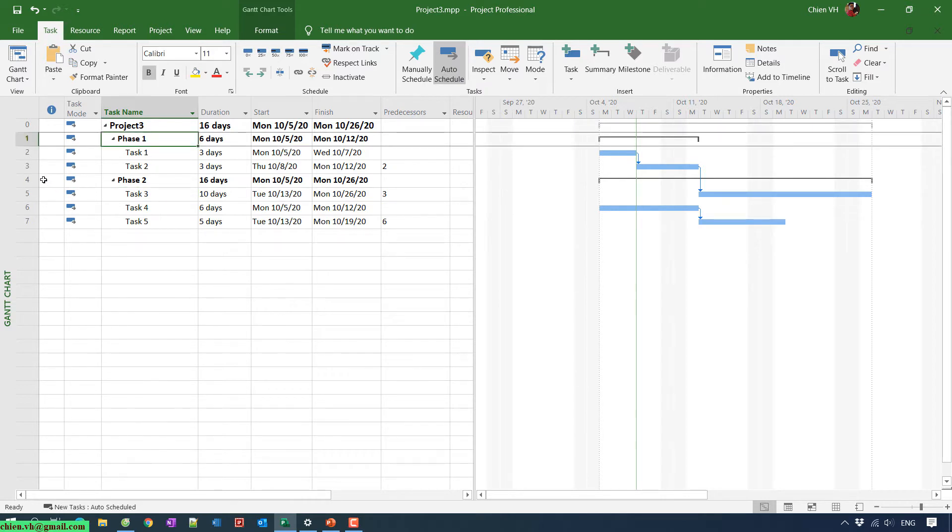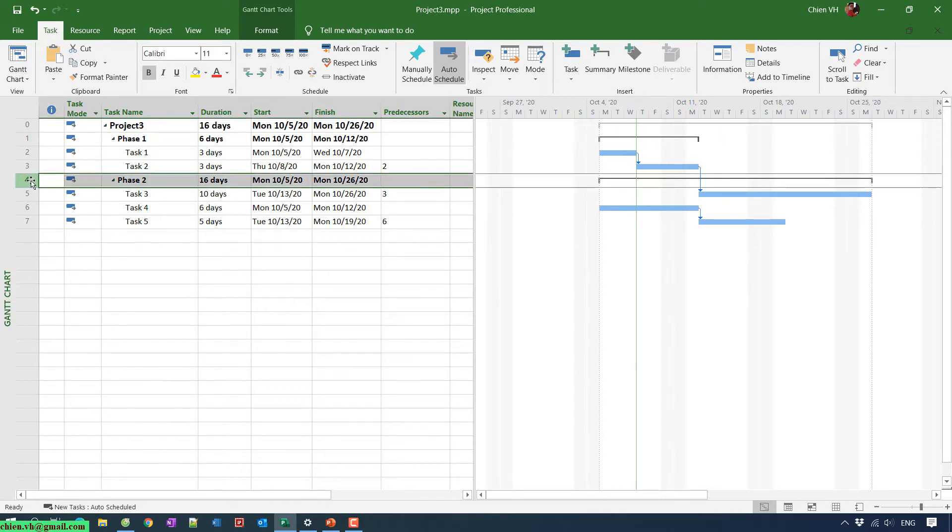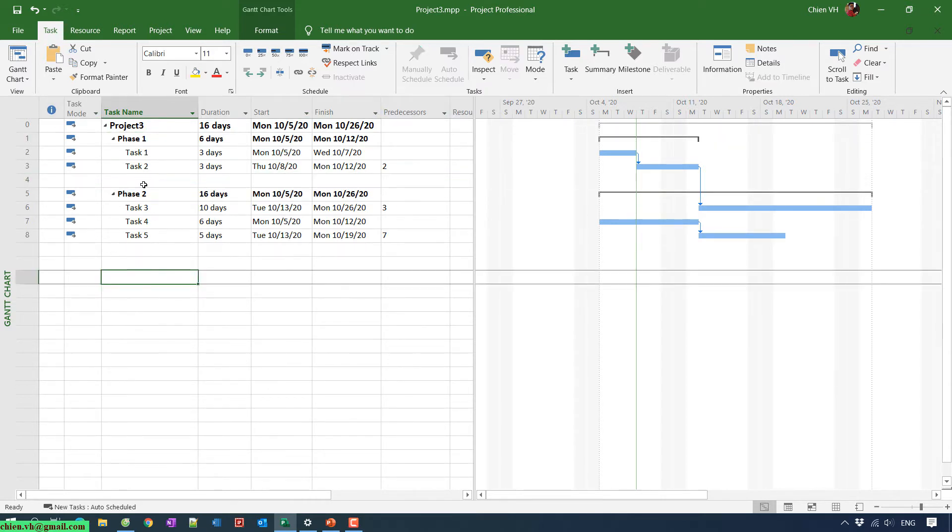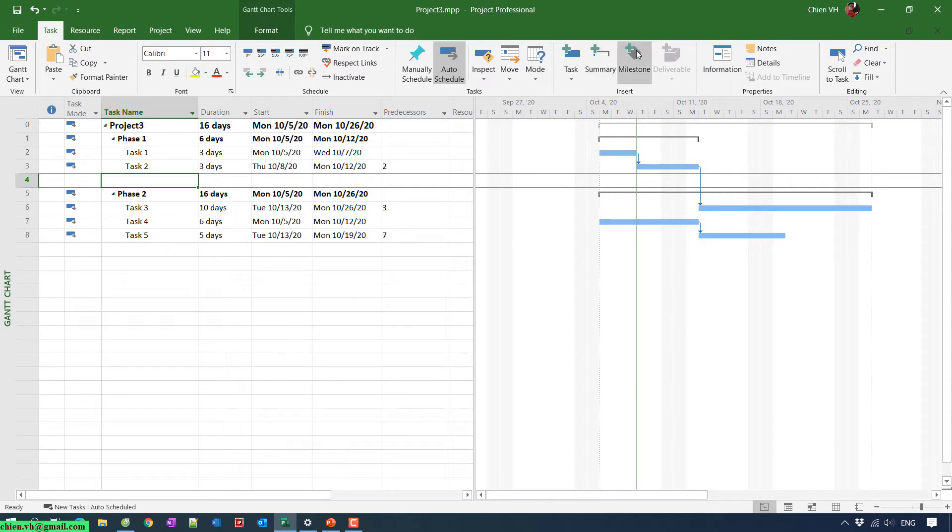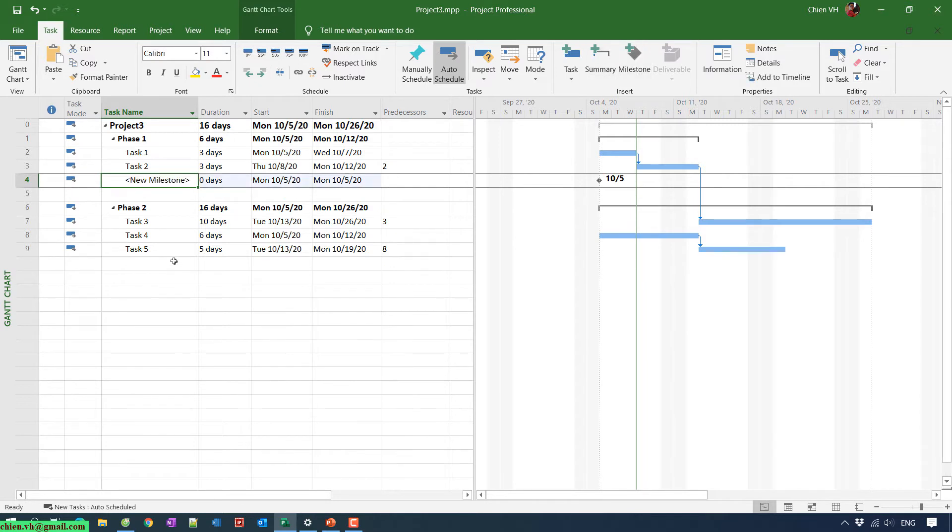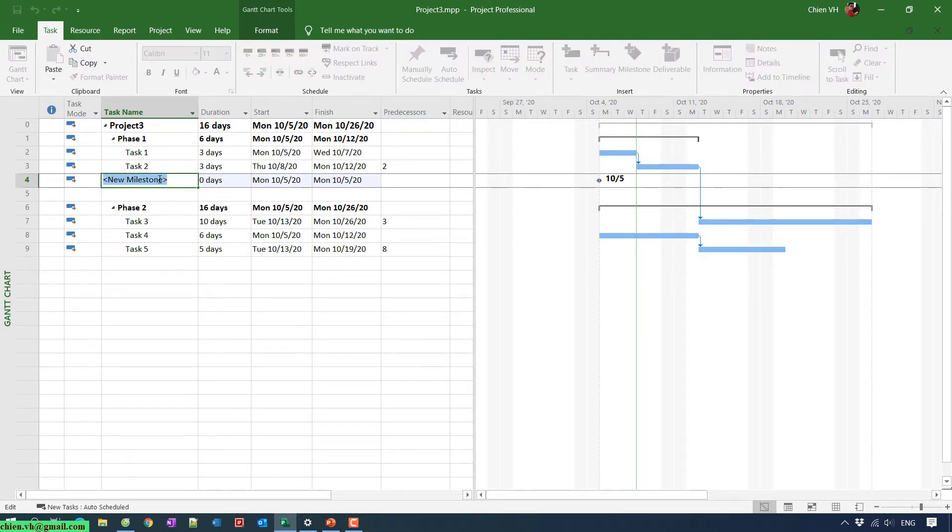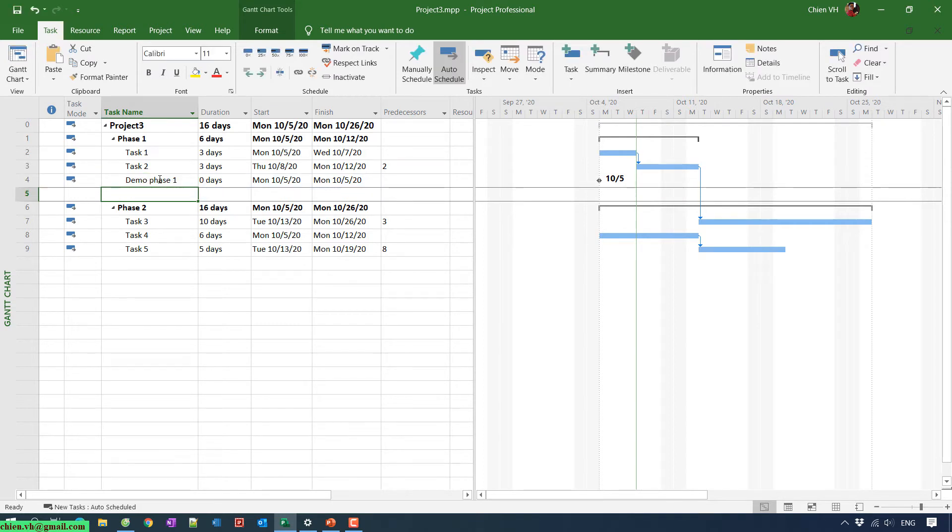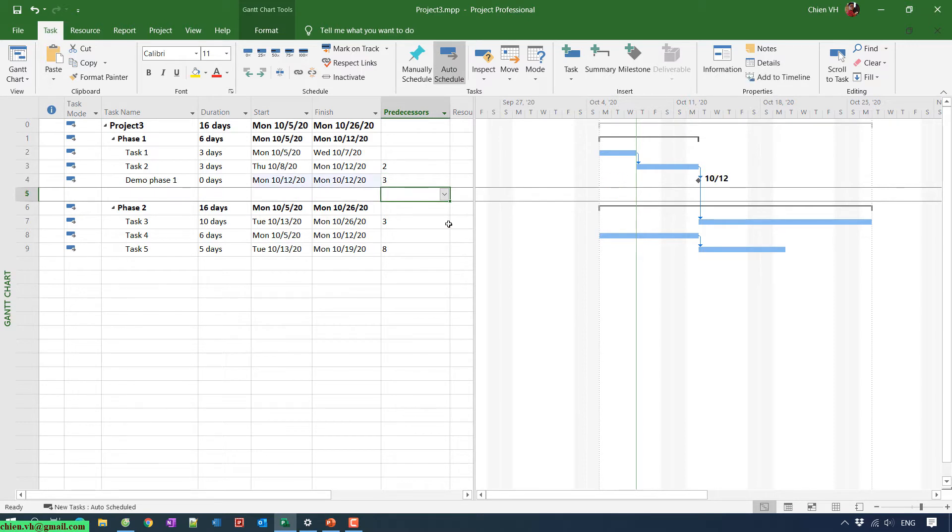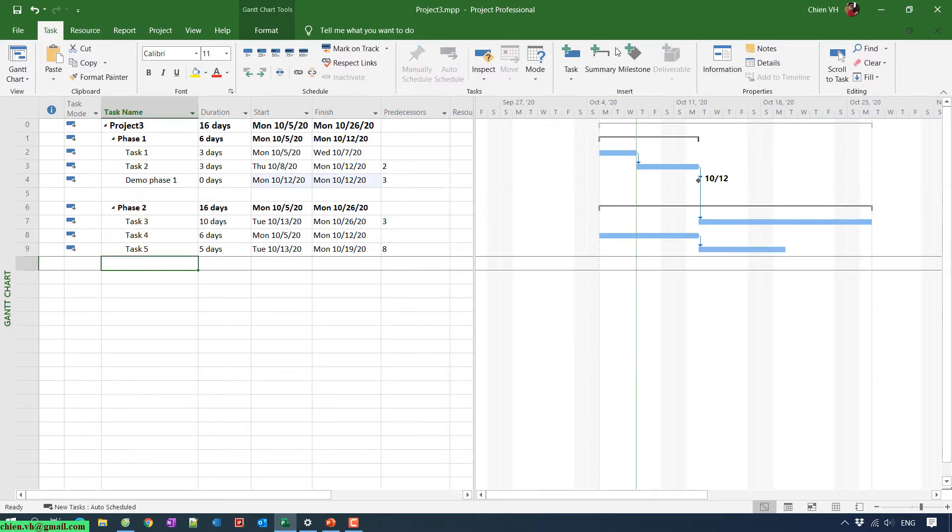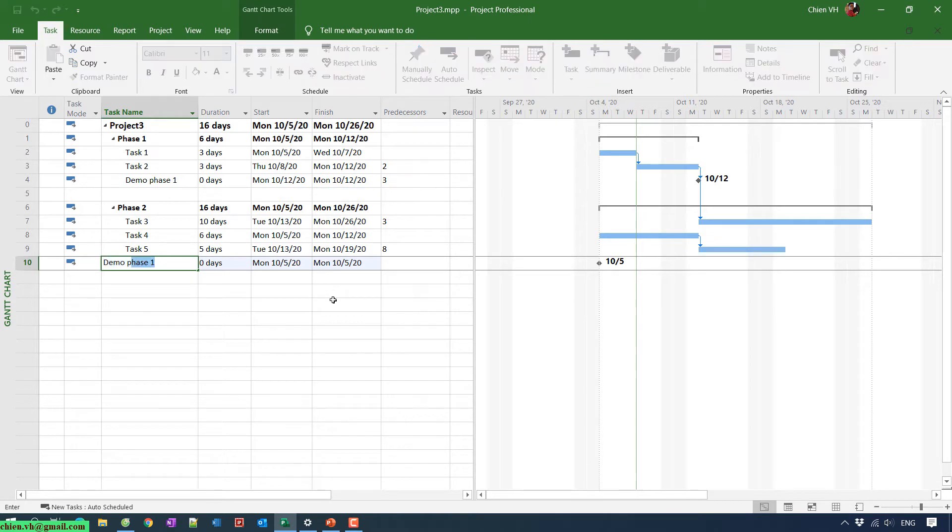In our milestone, I will have a Demo Phase 1, and the Demo Phase 2.